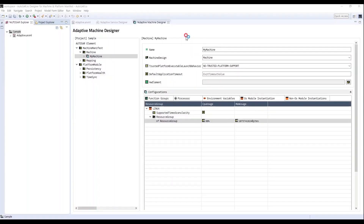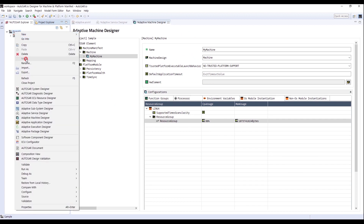In this video, I will show the Adaptive Application Designer of Autosar.io. Right-click the project and open Adaptive Application Designer.